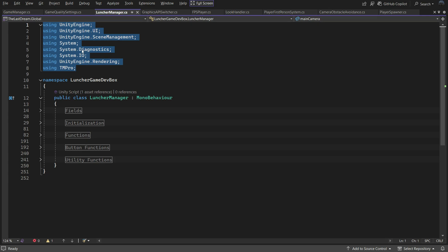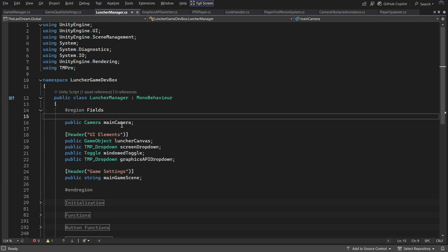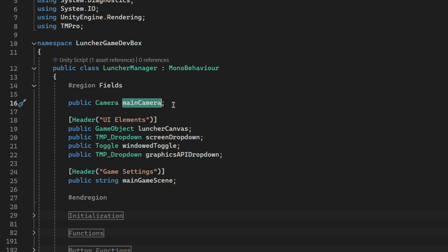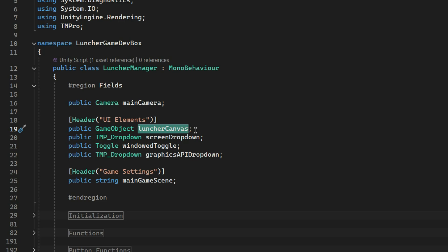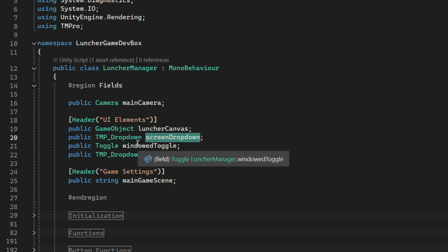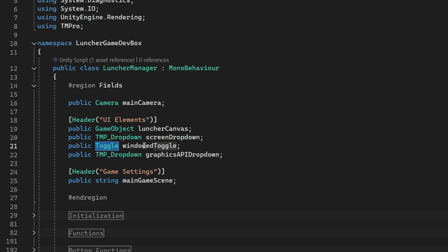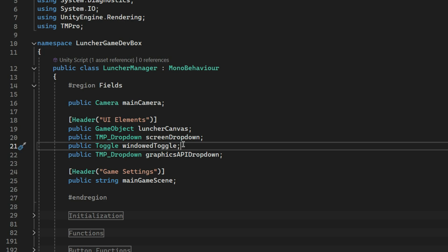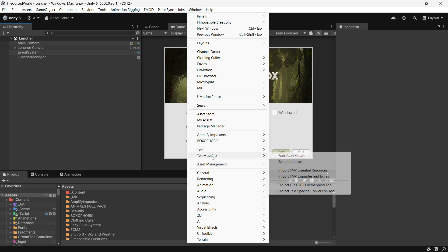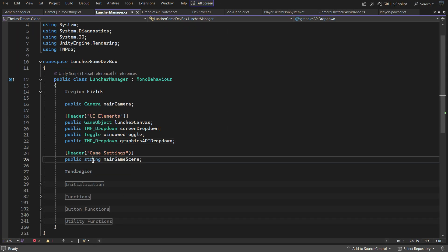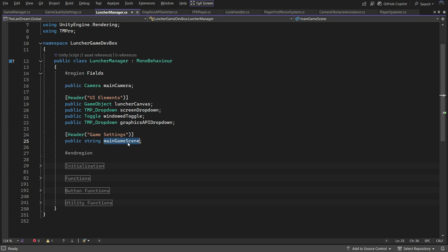These are all the libraries we are using. In the fields section we cache the camera to enable and disable it when necessary. We also define the UI elements: Launcher Canvas for enabling and disabling the UI similar to the camera, Screen Dropdown to track the selected screen resolution dropdown, and Windowed Toggle to toggle between windowed and fullscreen modes. There is also a TMP Dropdown for the graphics API selection. Make sure to import TextMesh Pro into your project to use these elements. Lastly, there is a string to reference the scene that will load after hitting the play button — this should point to your main menu scene.